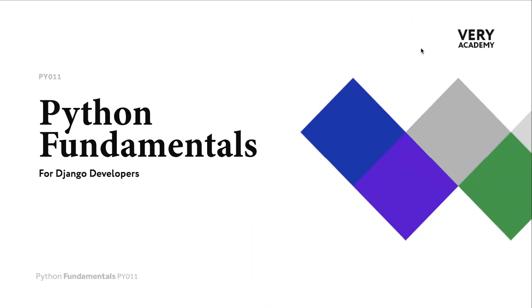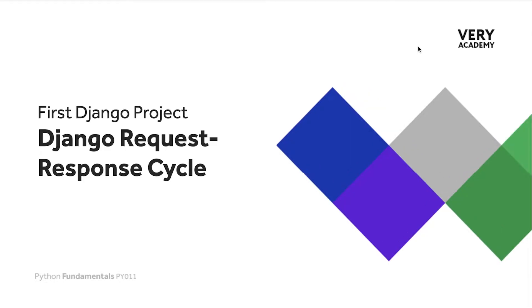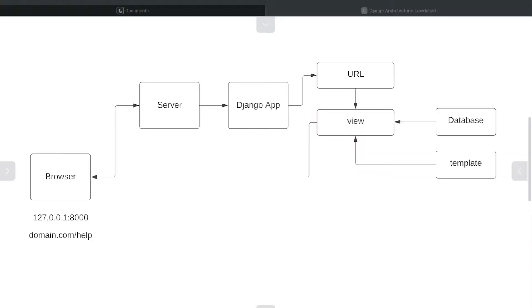Before we start developing in Django, it's well worth having a basic overview of the Django request-response cycle. This diagram describes in basic terms the process, the steps of sending a request and returning data or a template from a Django application.